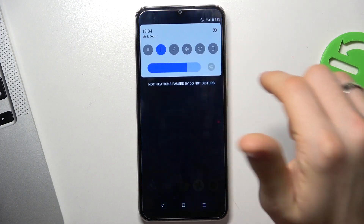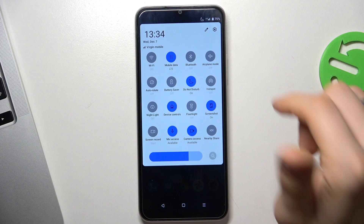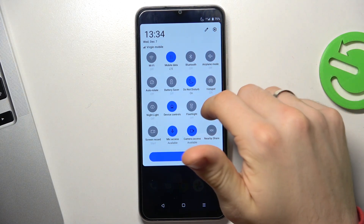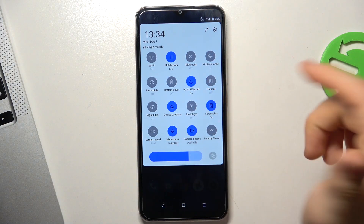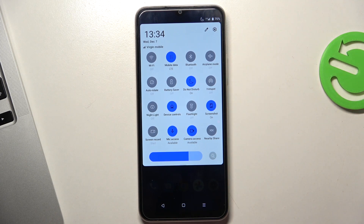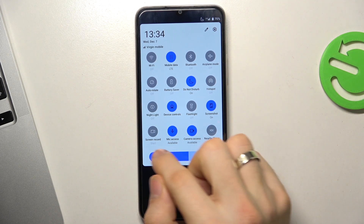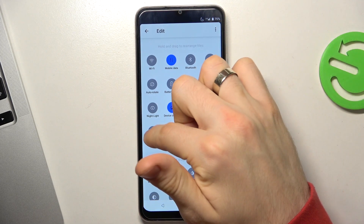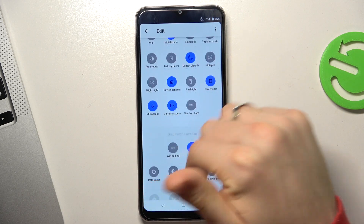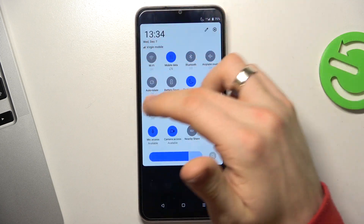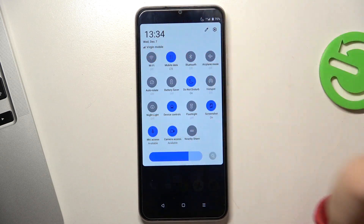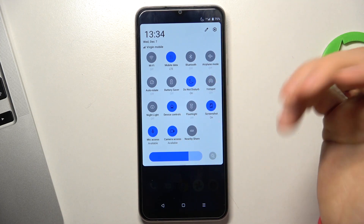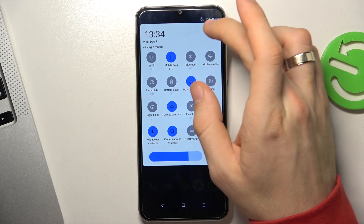First, open the control panel. Here you will see the screen recorder feature. If you don't have the screen recorder feature here, you need to add it to your control panel. To do that, just click on the pencil button on the top part of your screen.